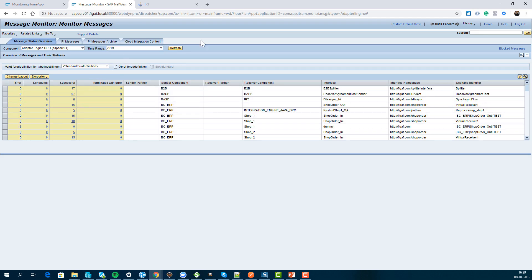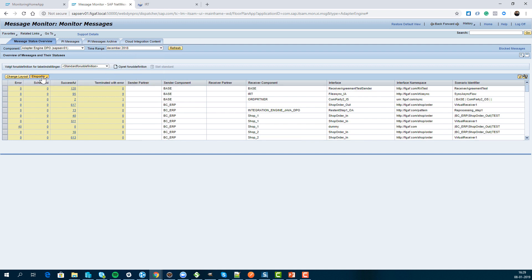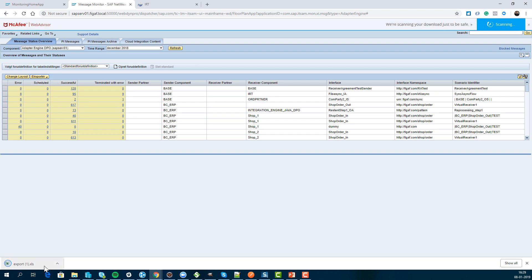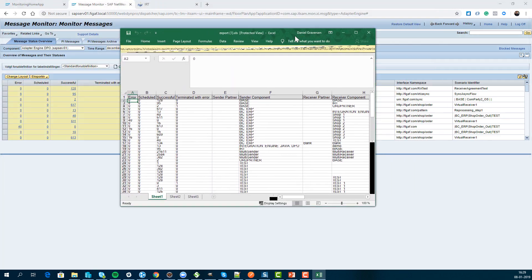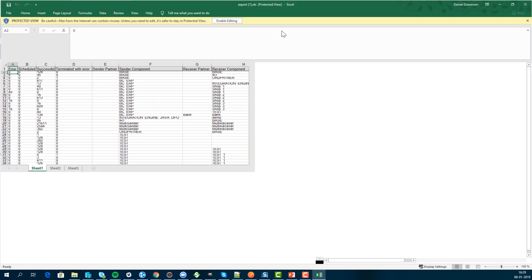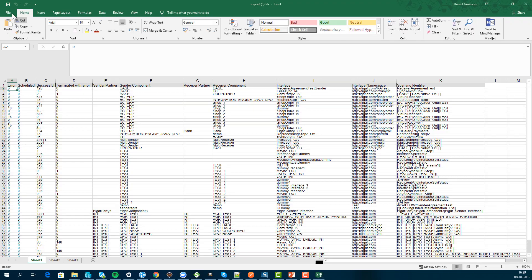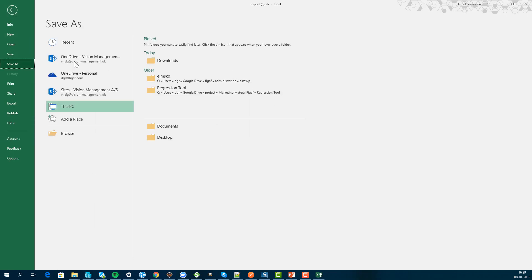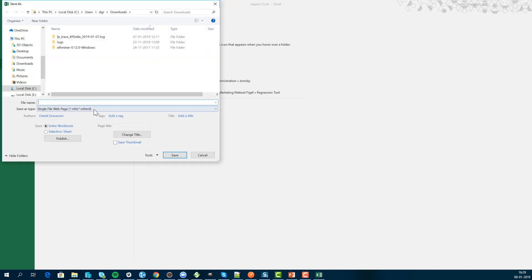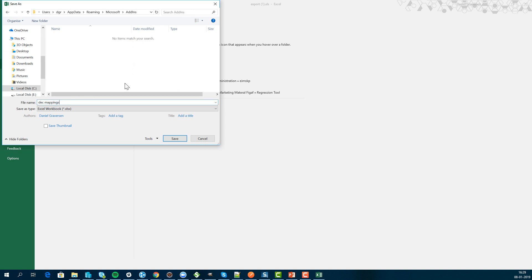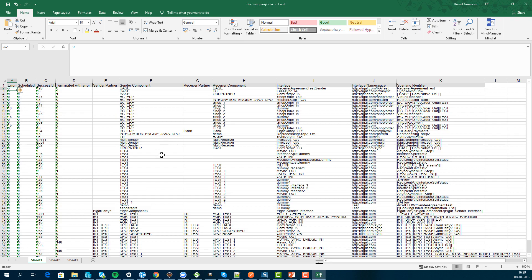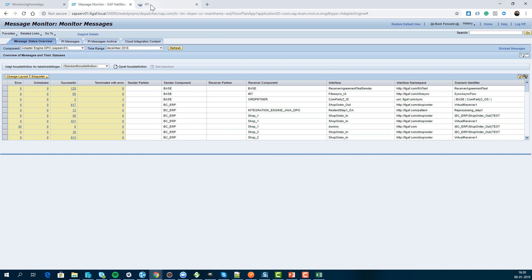Here we have the monitoring statistics. I'll select the last month we have and choose export — this will create an Excel report. Unfortunately it's not in an easy-to-parse format, so you need to enable editing, then save as Excel to whatever folder you have. I'll just call it 'December mappings'.